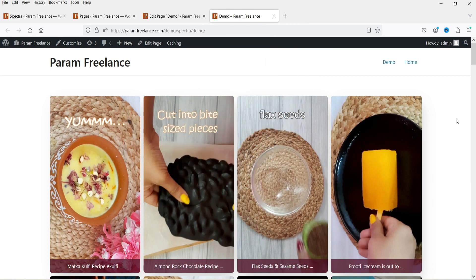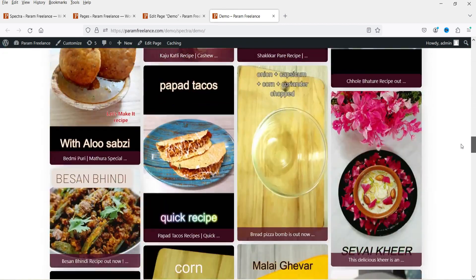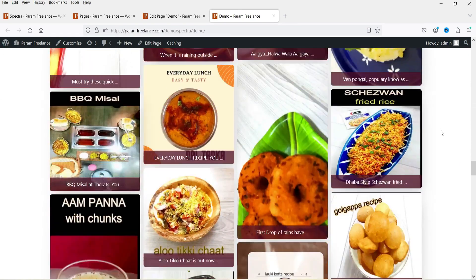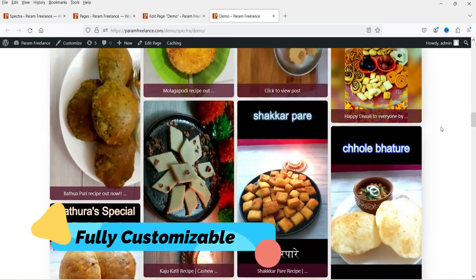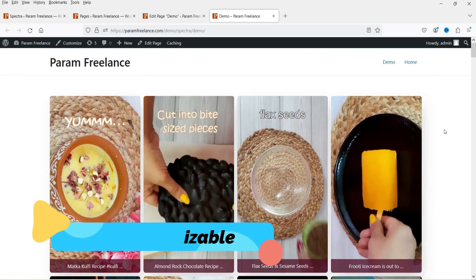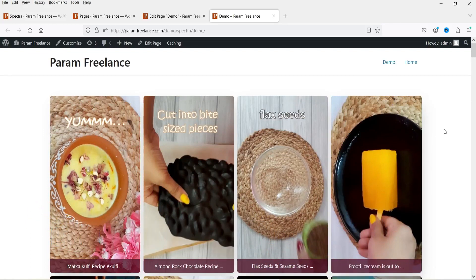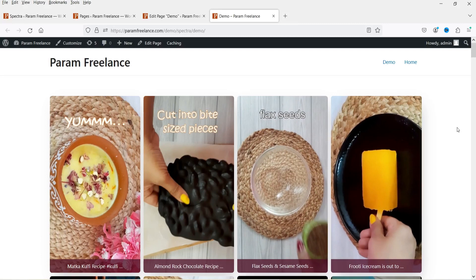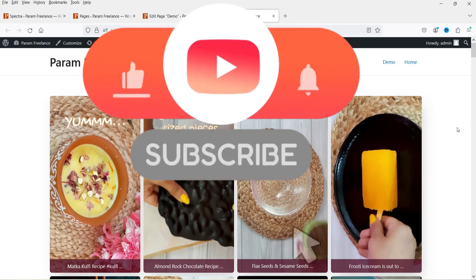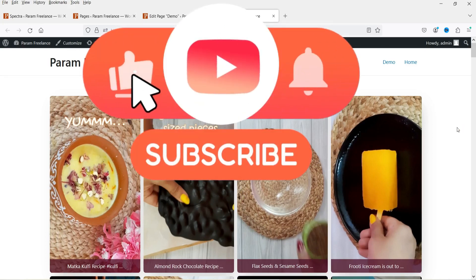This is an example of the Instagram feed added on this WordPress website. You can see the posts are coming up on the WordPress page and it is loading the posts automatically. This Instagram feed is fully customizable. You can change the number of columns, the color settings, add captions at the bottom, and also change the layout — grid, carousel, or masonry.